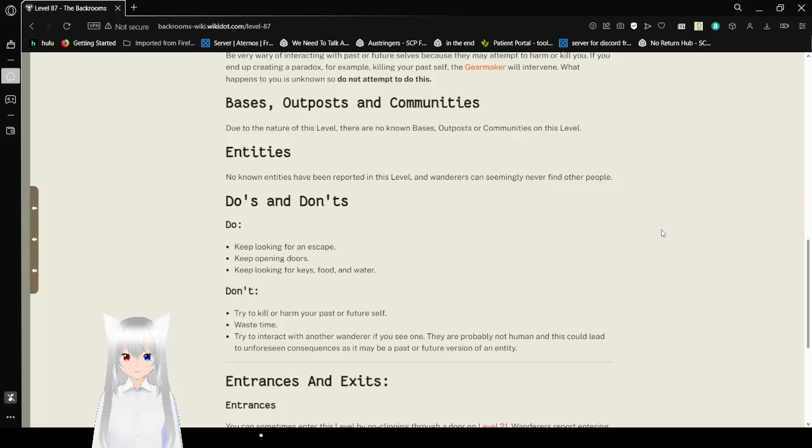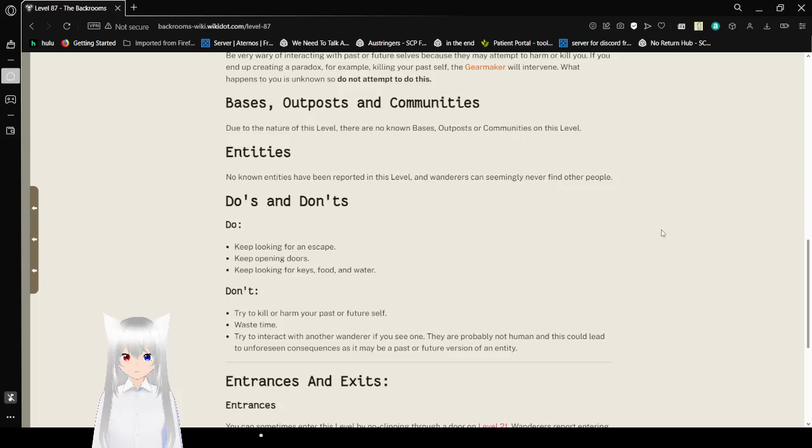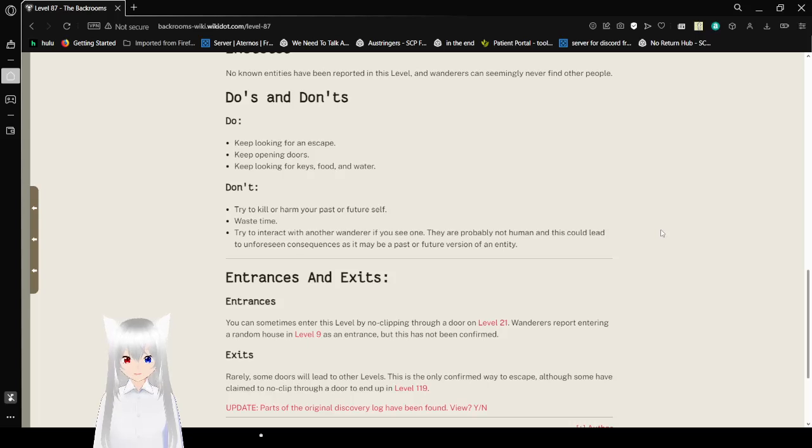Do's and don'ts. Wait, why is there a do's and don'ts for this? This isn't an entity. Okay, let's continue. Do: keep looking for an escape, keep opening doors, keep looking for keys, food, and water. Don't: try to kill or harm your past or future self. Waste time. Try to interact with another wanderer if you see one. They are probably not human and could lead you to unforeseen consequences as it may be a past or future version of an entity.